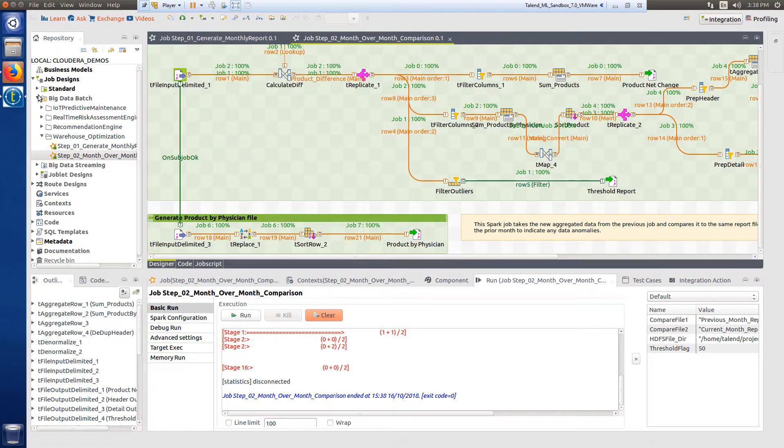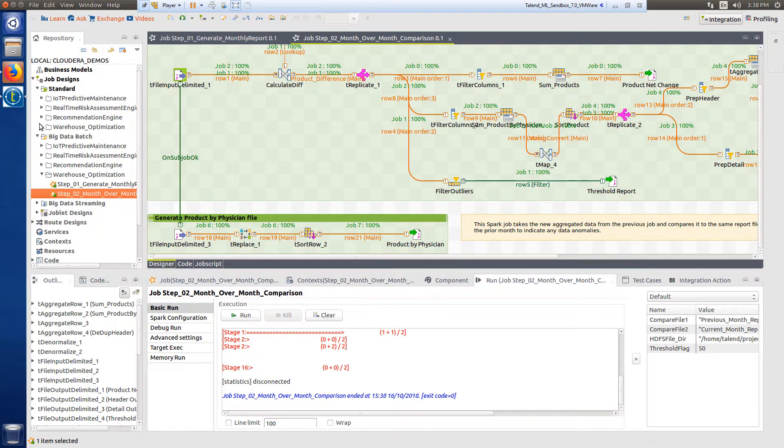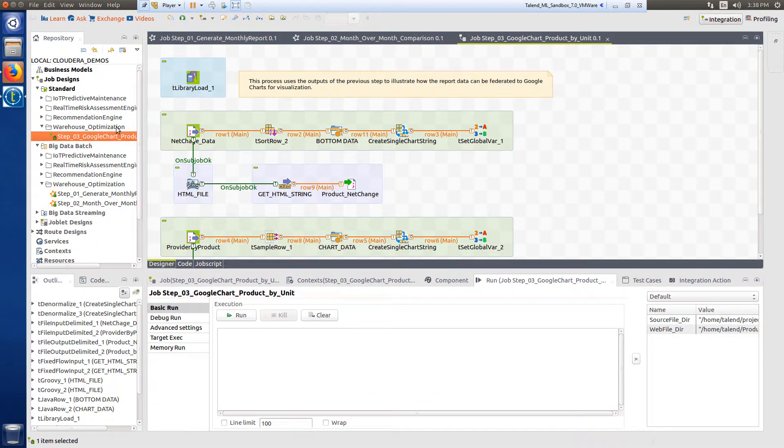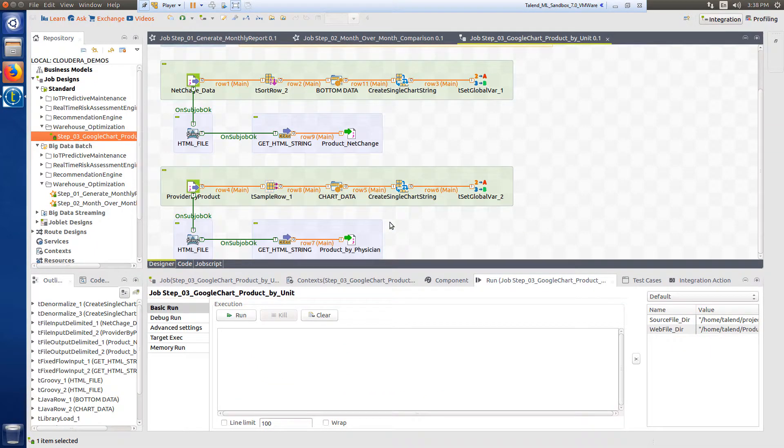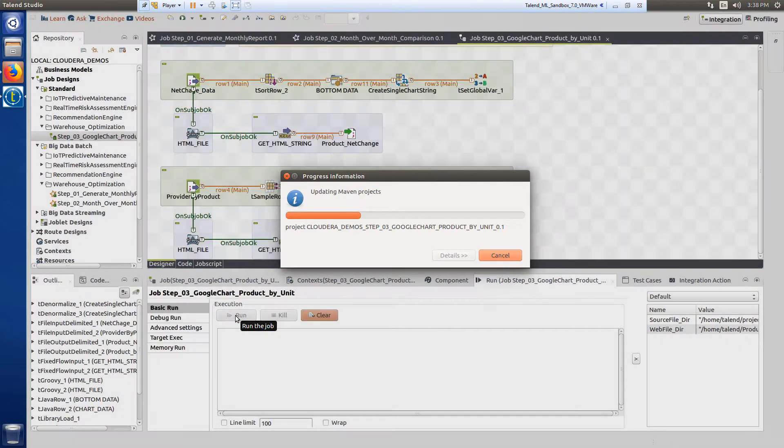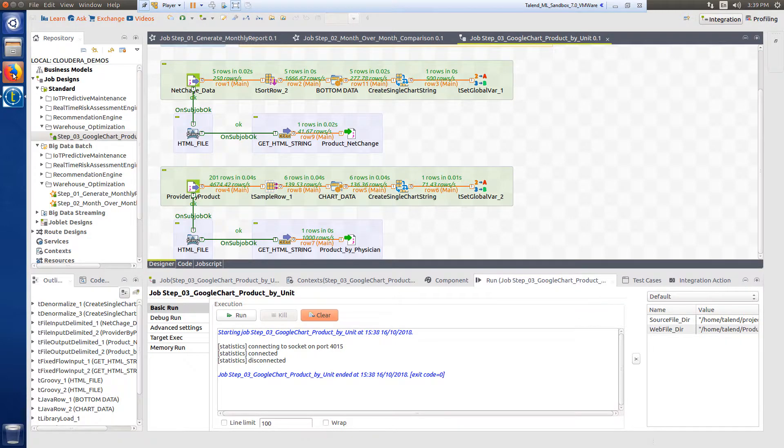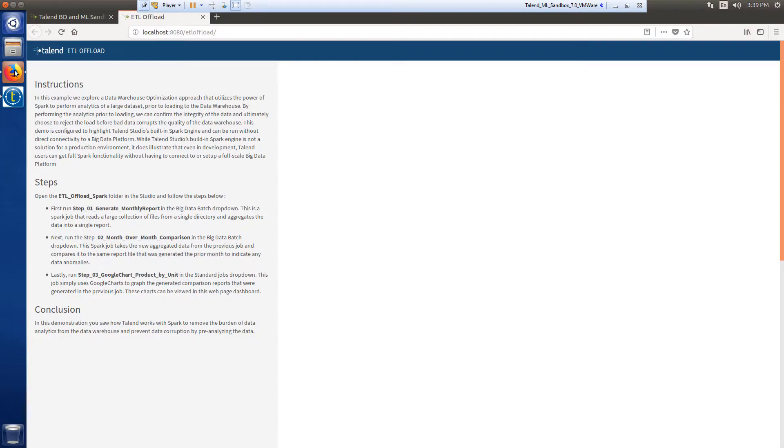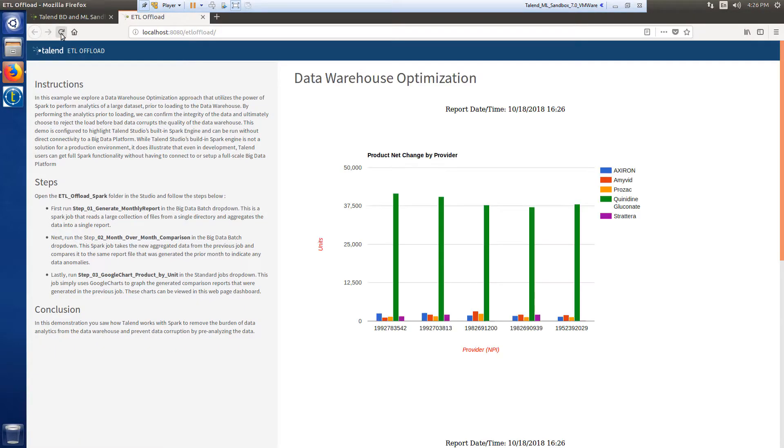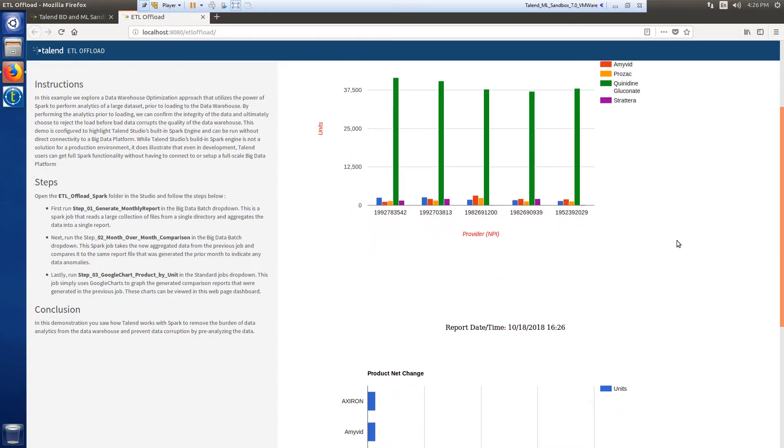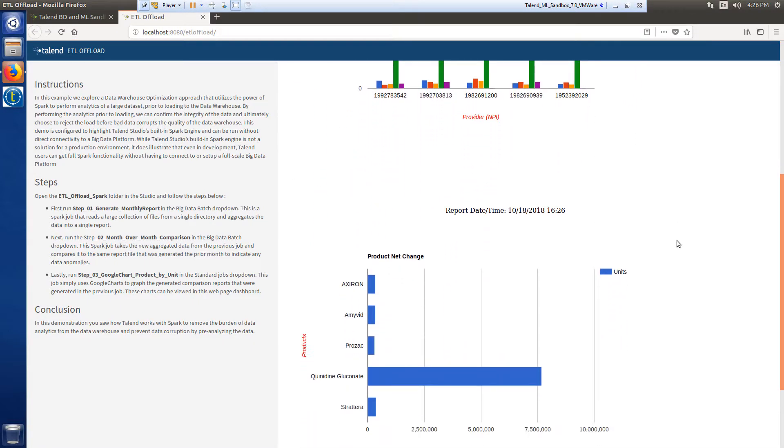With my data analyzed, I'm ready to run the last job, which simply creates a visual illustration using Google Charts to graph the generated comparison reports created using the previous job. These charts can be viewed in this webpage dashboard to indicate outlier data points that may need further investigation prior to loading into the data warehouse.